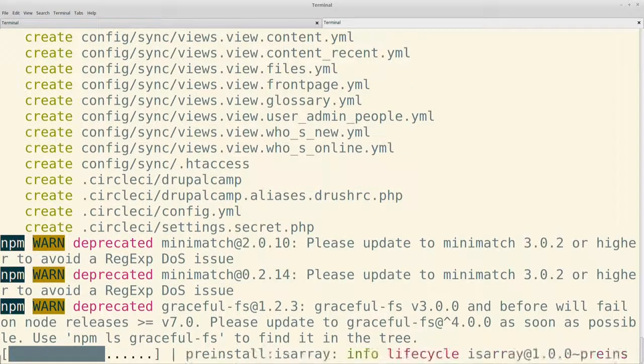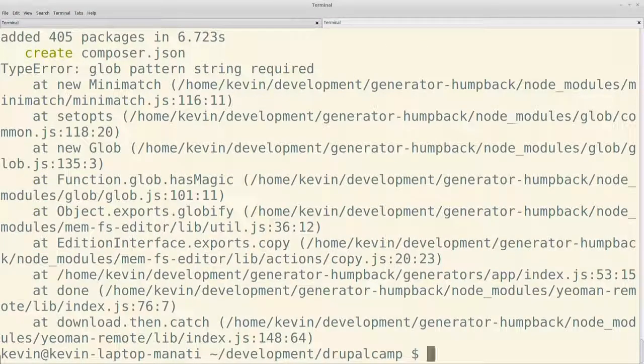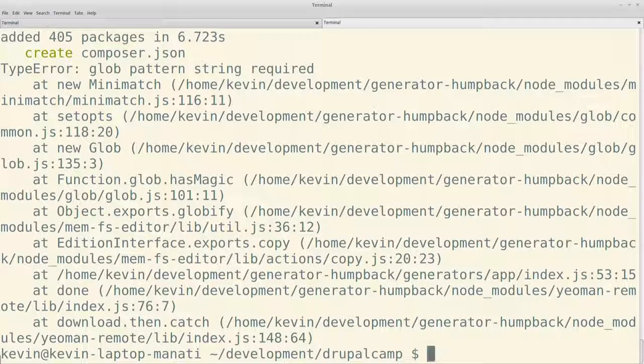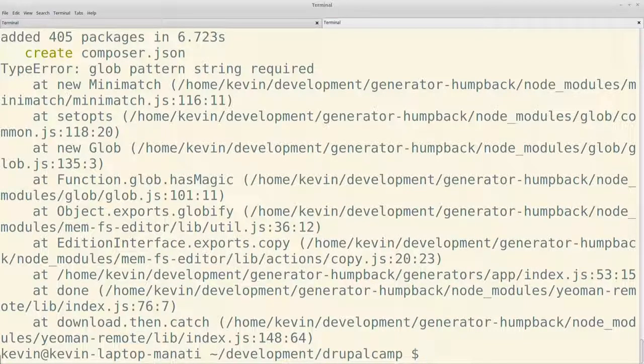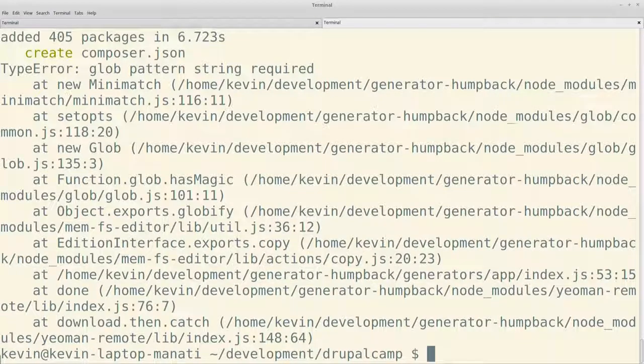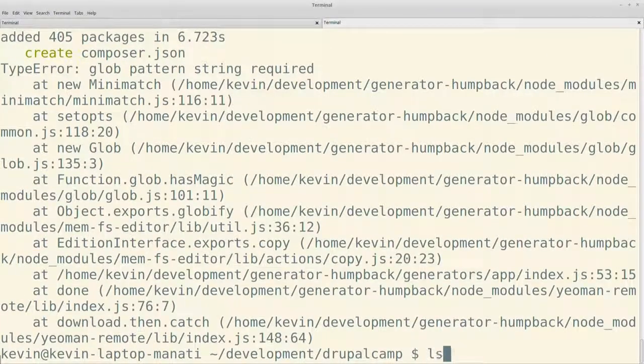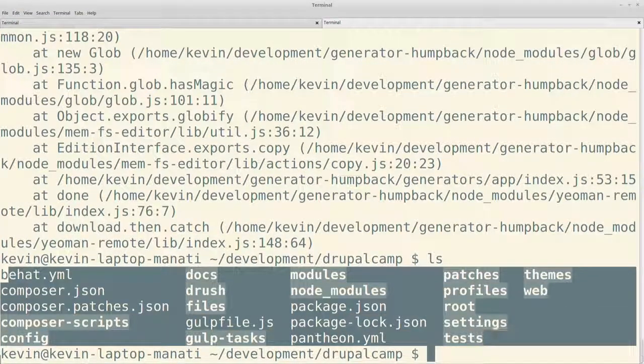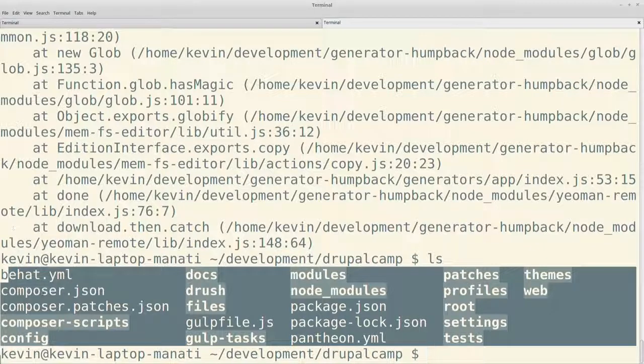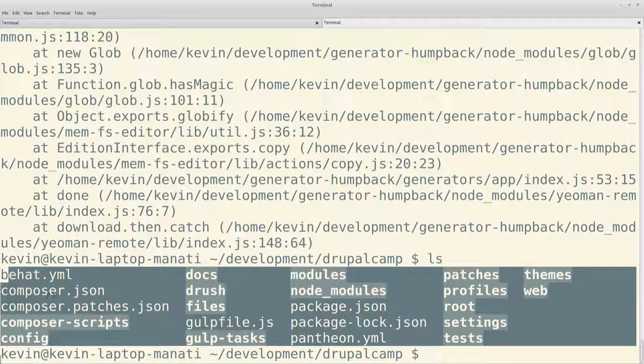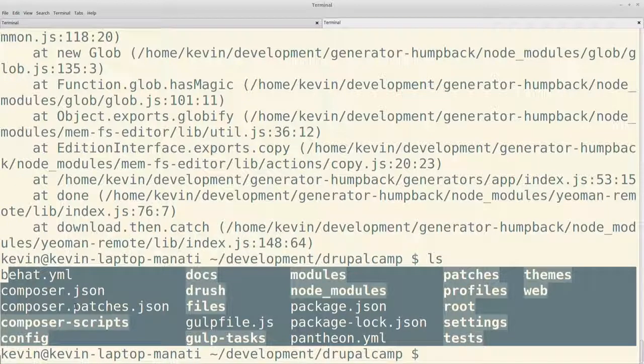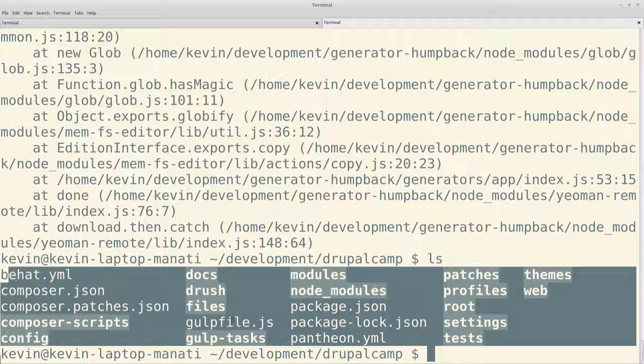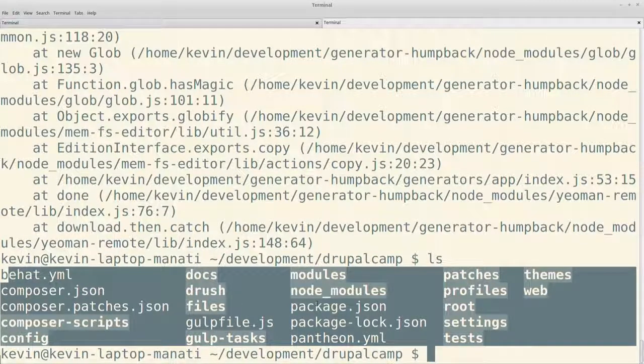Les muestro todo lo que generó. Configuración de Behat. Archivo de Composer. Archivo para parches de Composer, en caso que necesitemos. Donde va a ir la configuración del Drupal. Configuración de Gulp. Package JSON. Como veíamos, teníamos integración con Pantheon. Entonces, Pantheon yml. Parches locales, si los necesitáramos. Perfiles de instalación. Settings. Temas. Módulos.